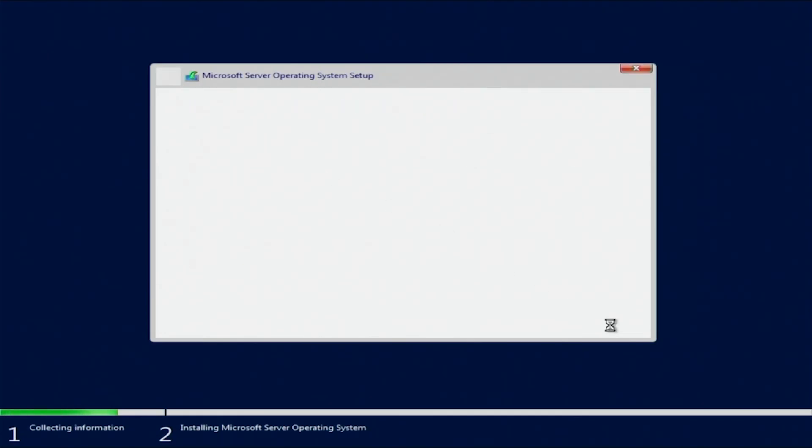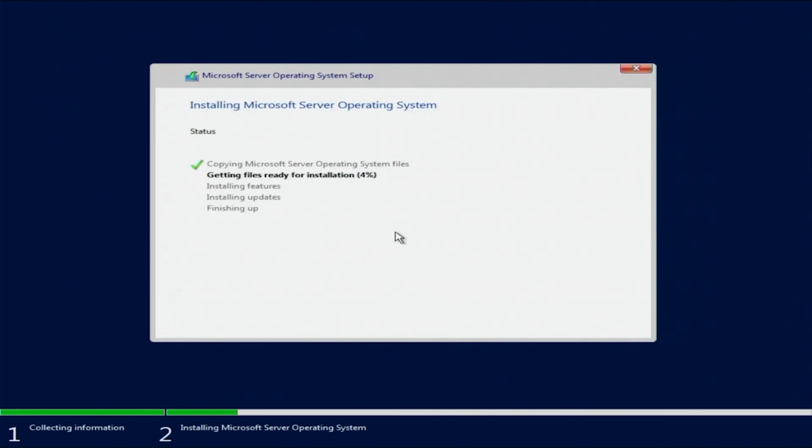Windows will begin the installation. The installation will take some time, so we will fast forward through this part, but do know that this part will take several minutes for the Windows installation process.